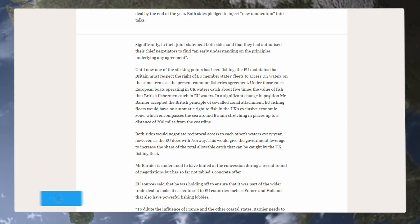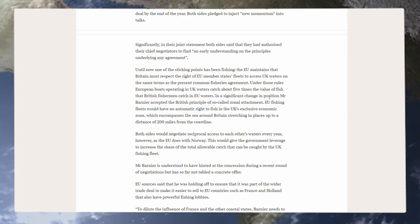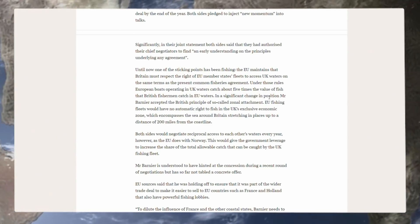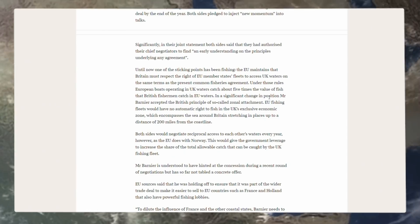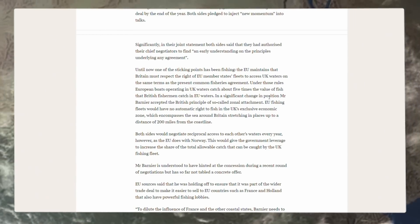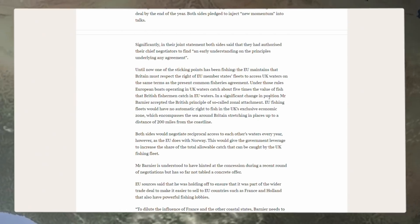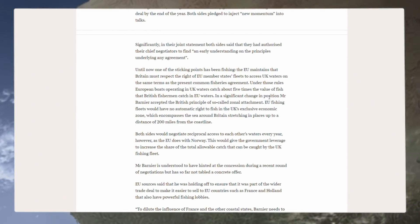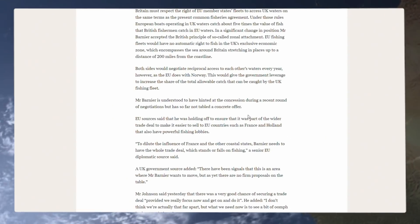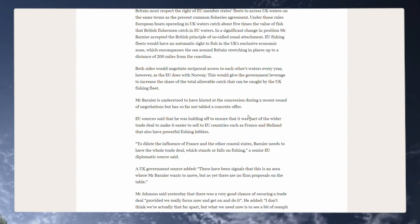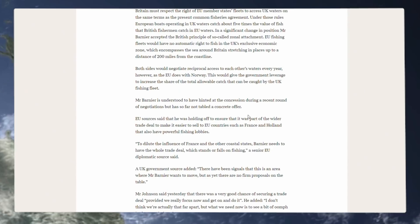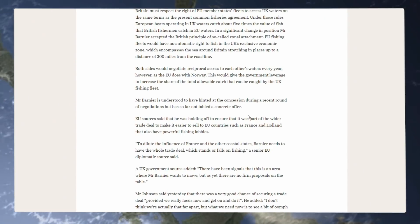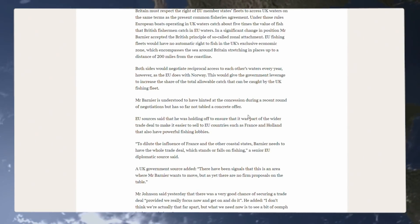Under those rules, European boats operating in UK waters catch about five times the value of fish that British fishermen catch in EU waters. In a significant change in position, Mr. Barnier accepted the principle of so-called zonal attachment. EU fishing fleets would have no automatic rights to fish in the UK's exclusive economic zone, which encompasses the sea around Britain, stretching in places up to a distance of 200 miles from the coastline. Both sides would negotiate reciprocal access to each other's waters every year. However, as the EU does with Norway, this would give the government leverage to increase the share of the total allowable catch that can be caught by the UK fishing fleet.